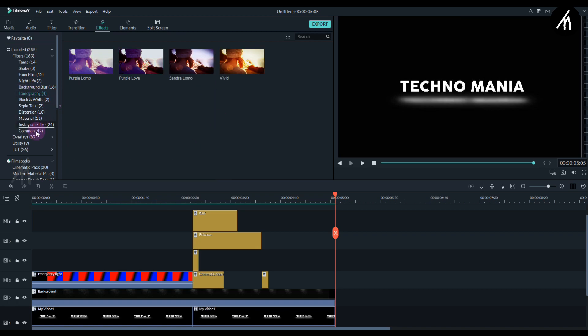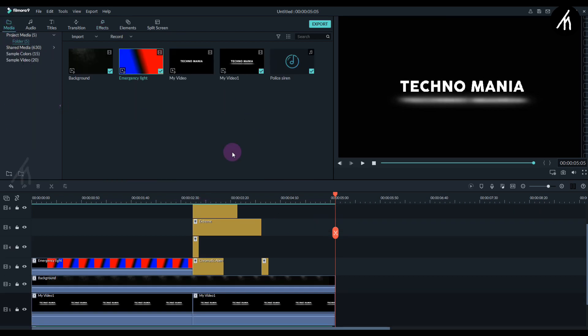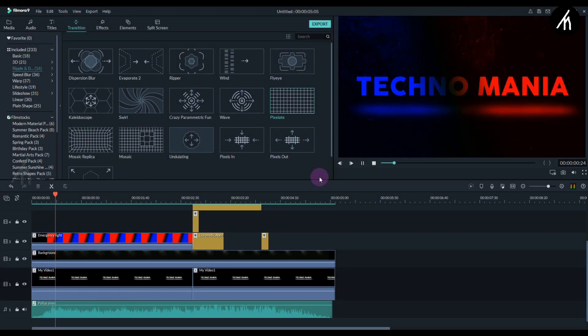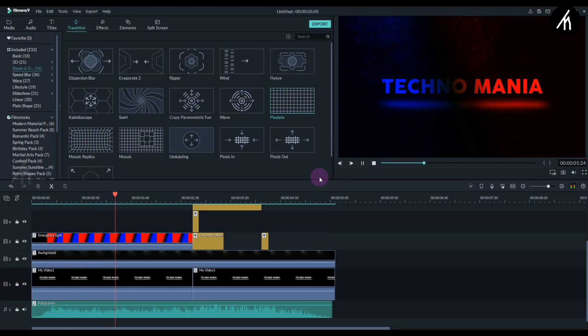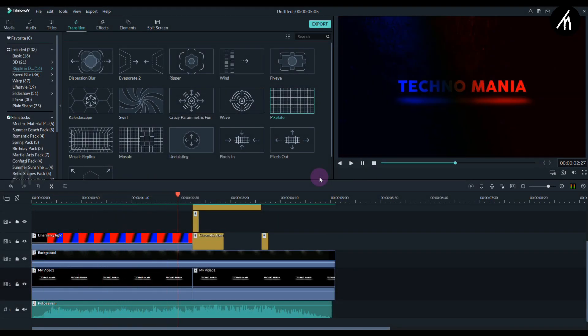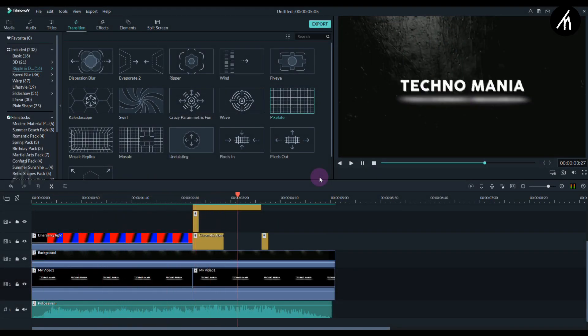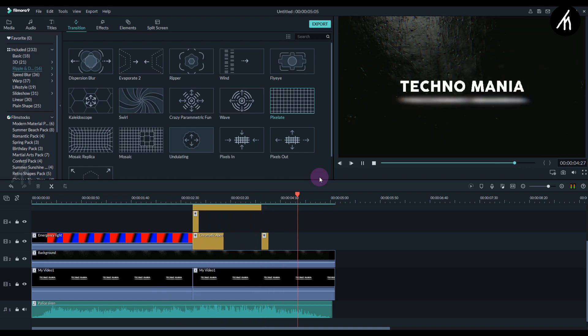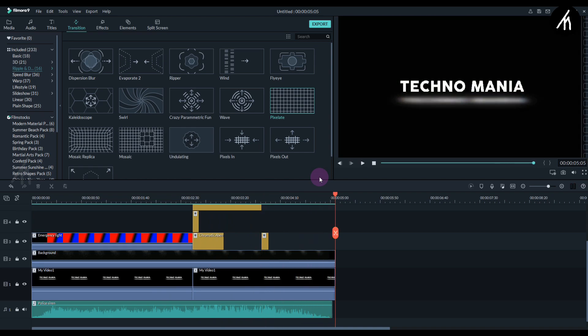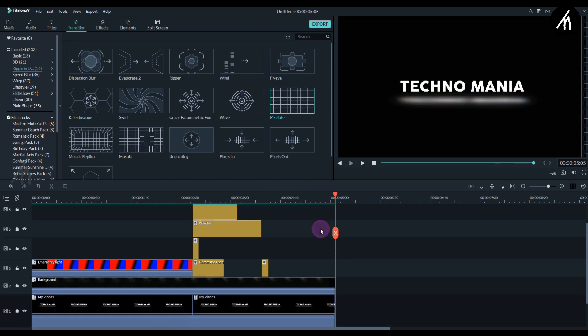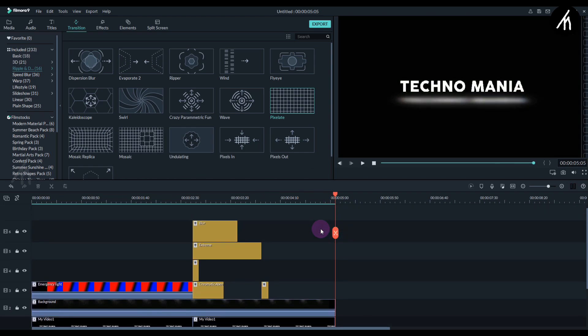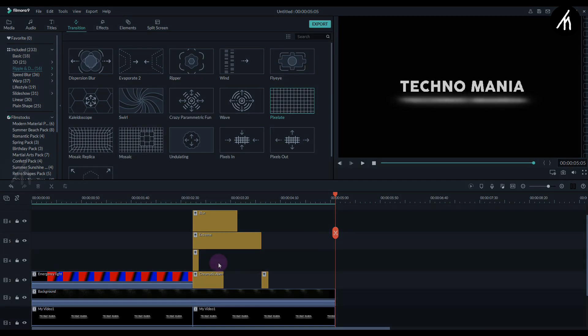And once everything looks fine and dandy, let's play to see the result. It looks cool. And now guys our intro is done.